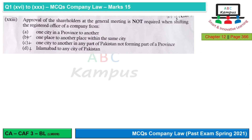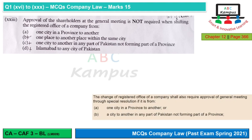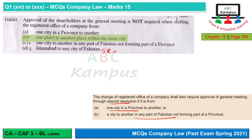Question 23: Approval of shareholders at the general meeting is not required when shifting the registered office within the same city, since no special resolution is needed. However, if the city changes or there is a change to another part of Pakistan, a special resolution is required. For a transfer between provinces or to Islamabad, a special resolution plus Commission approval is needed. The correct option is B — shifting within the same city requires no special resolution.